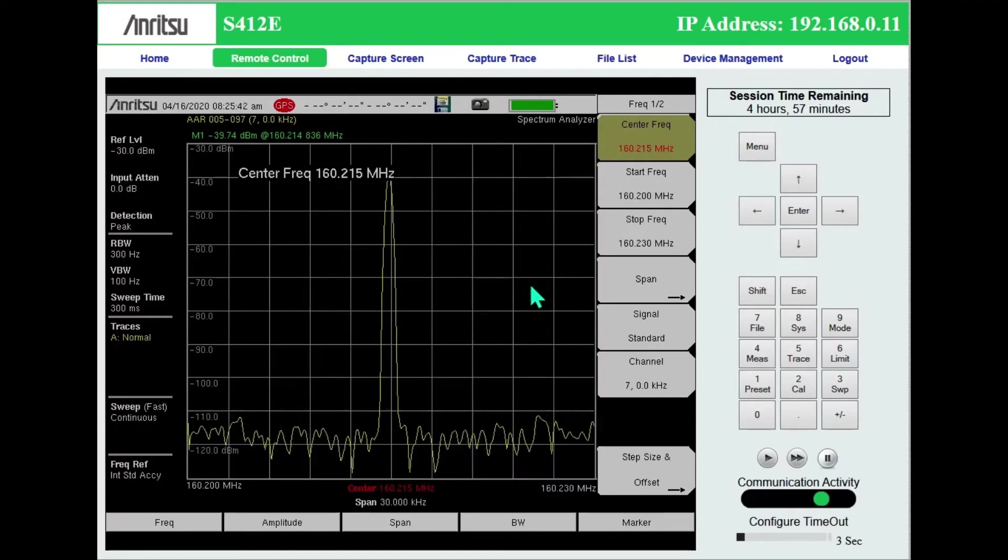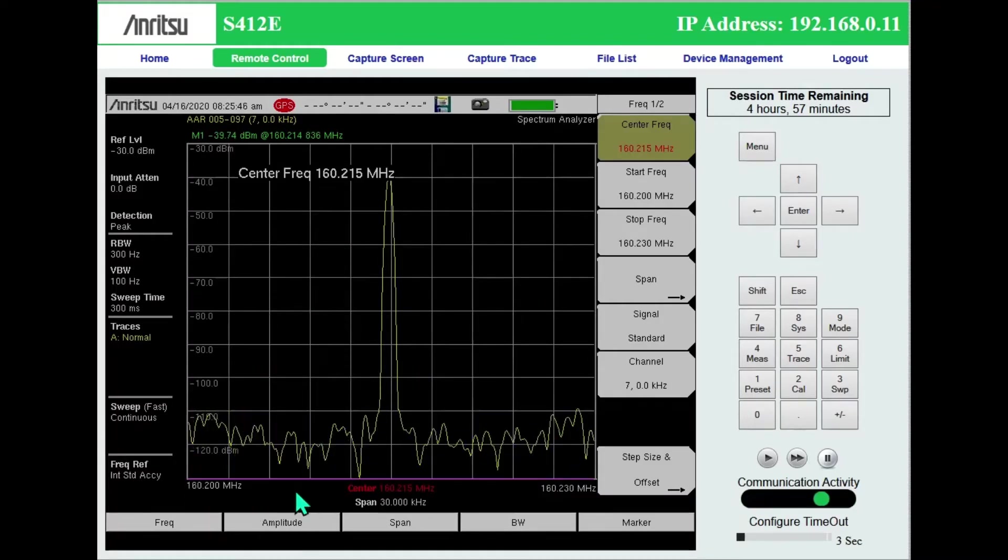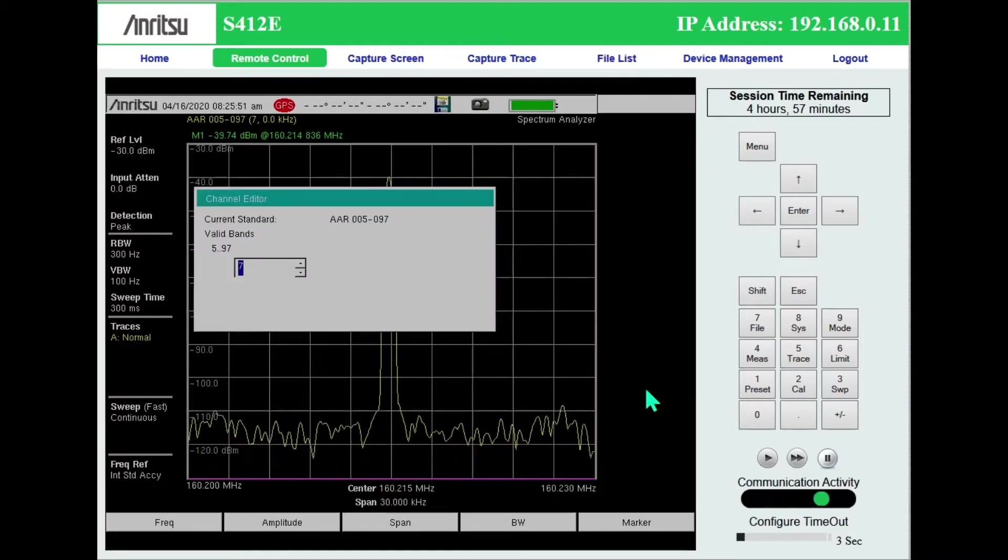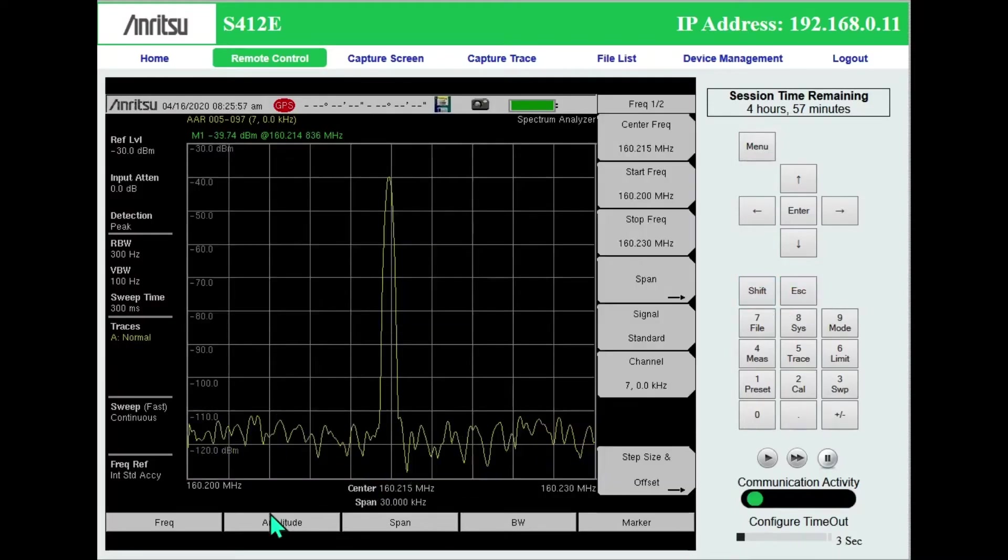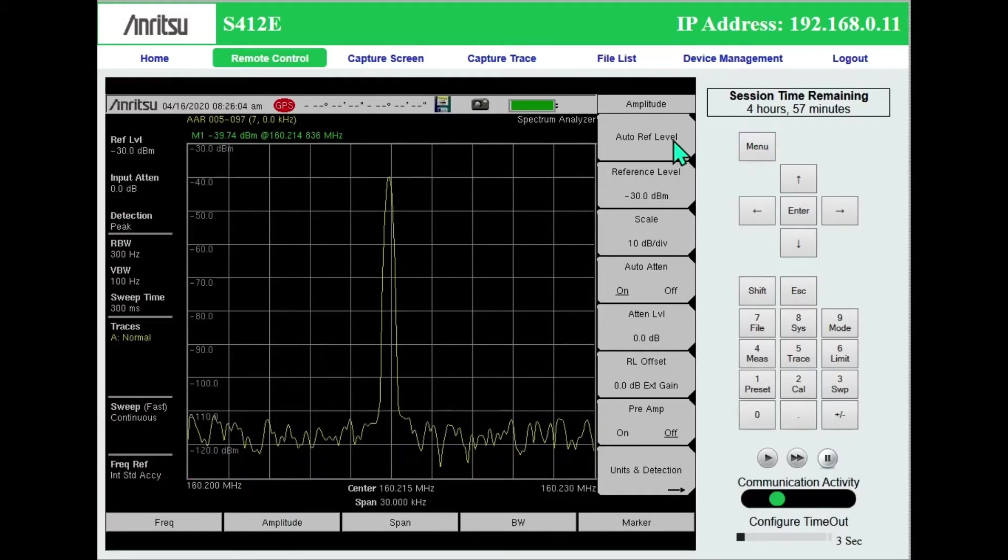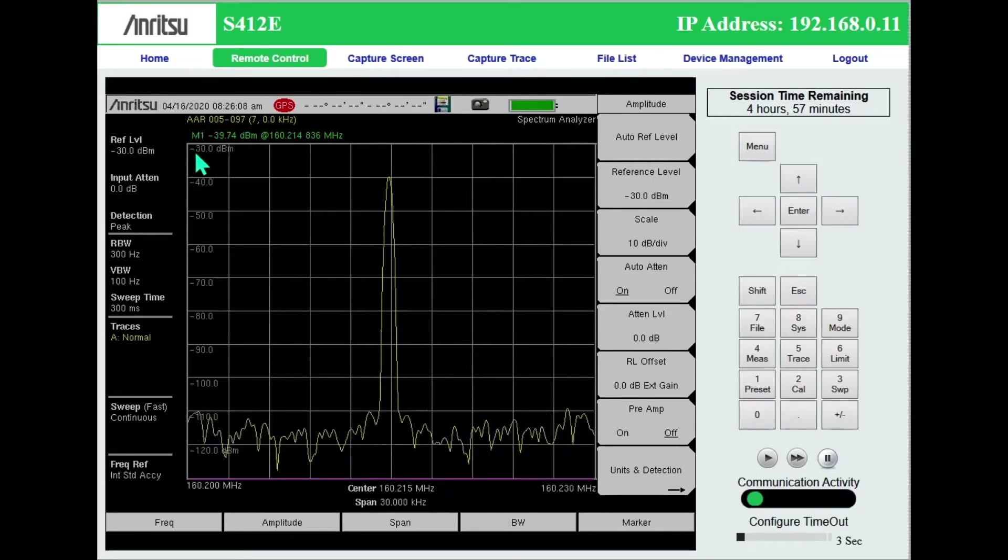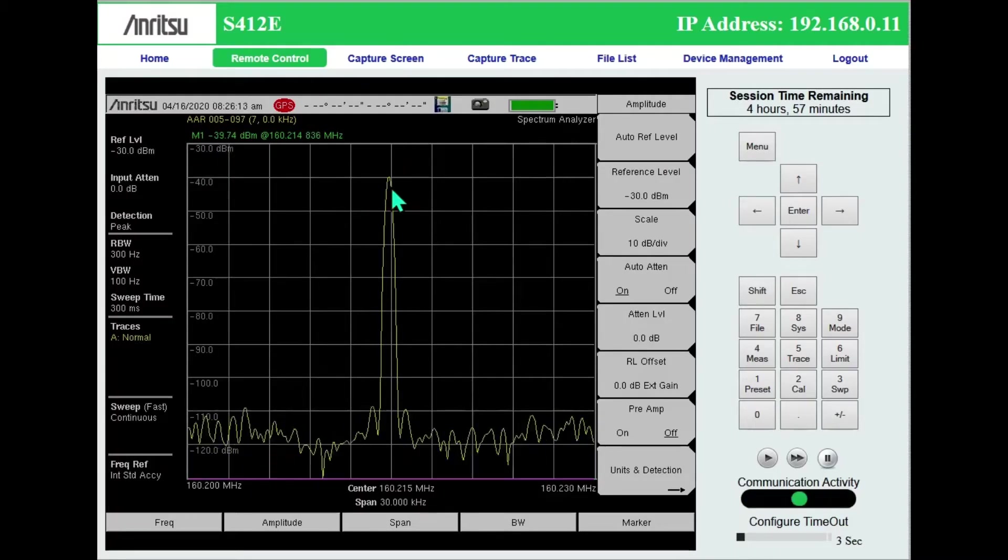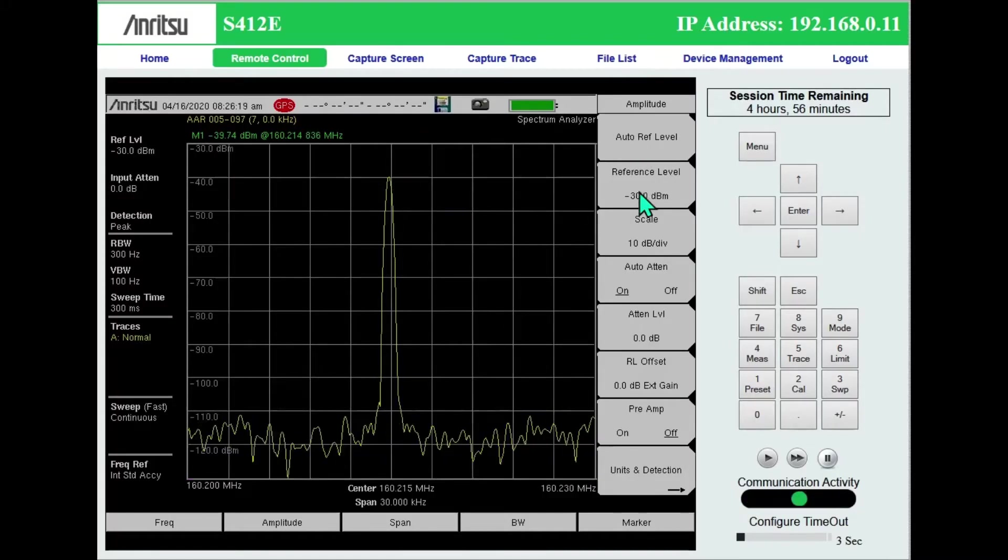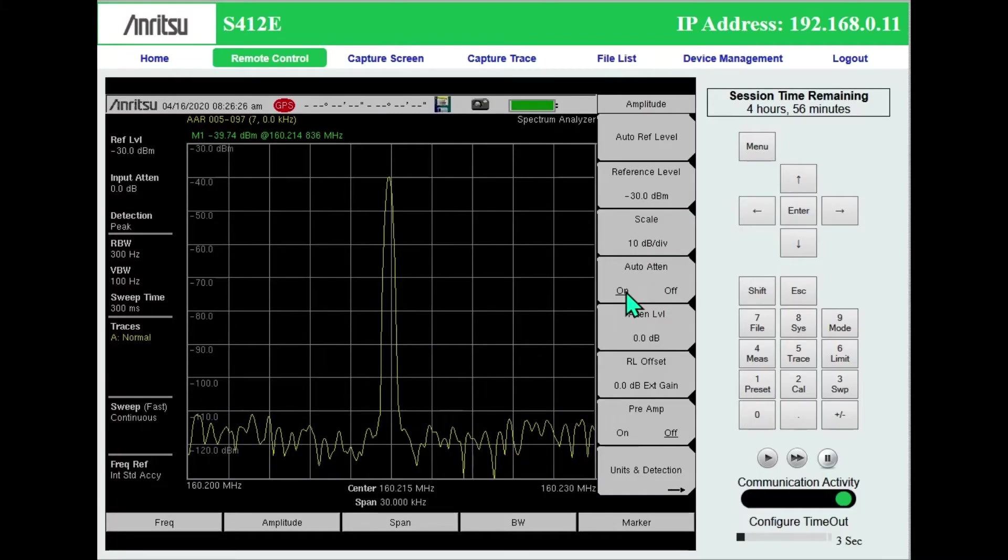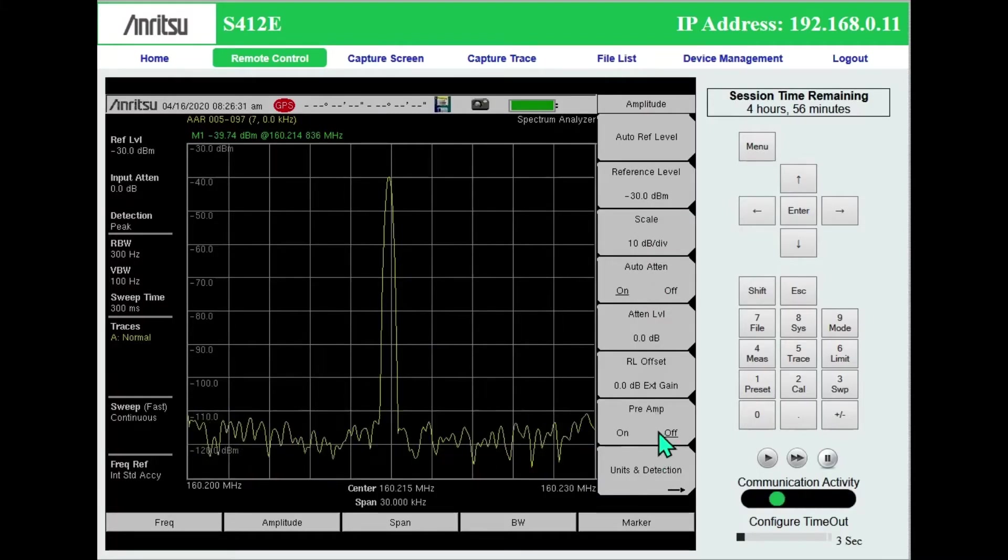You can set your whatever channel you need for AAR channels 005 through 097. Going to amplitude, I would set everything initially to auto. So auto reference level, that means it's going to move that reference up and down depending on the strength of the carrier. It'll do that for you automatically. You can also do it manually if you'd prefer. Set auto attenuation to on. Typically leave preamp off unless you're going to do an off air measurement.